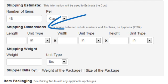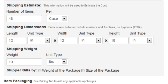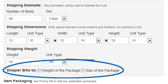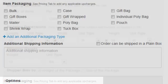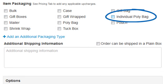Then we'll add the shipping dimensions by typing our values and tapping after each. We can use the checkboxes to indicate whether we bill by the weight of the package or the size — let's check weight. Each of our shirts is packaged in its own polybag, so we'll select Individual Polybag as the Item Packaging option.